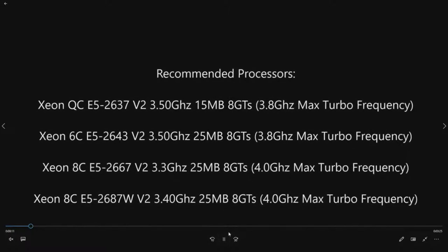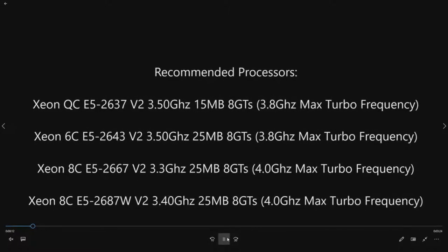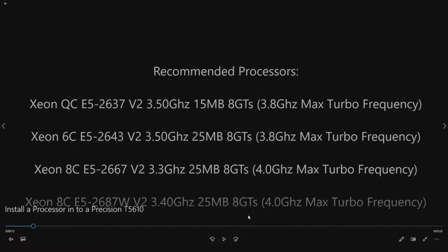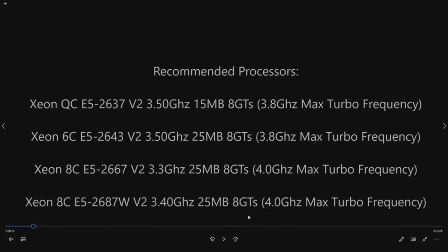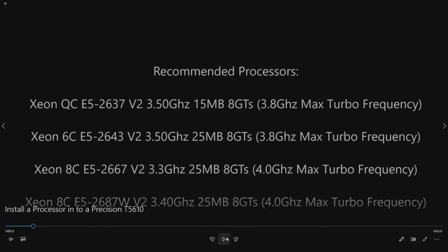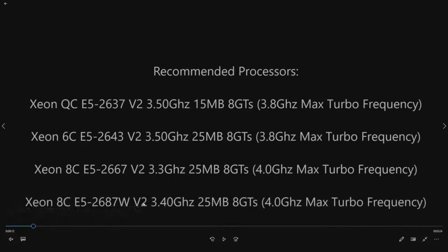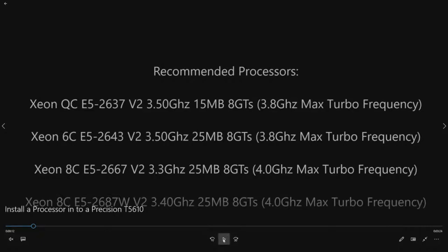One other thing to note before you attempt this, if you purchase one of these processors and you're going to install it, make sure you install the latest BIOS on your system. That way you don't have any microcode update issues. And it's very important to note that you would want to do the E5-2687W v2. The v1 will also work but v3 and v4 processors will not work in the T5610.